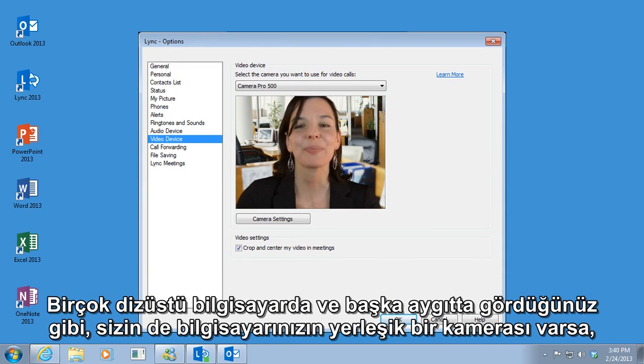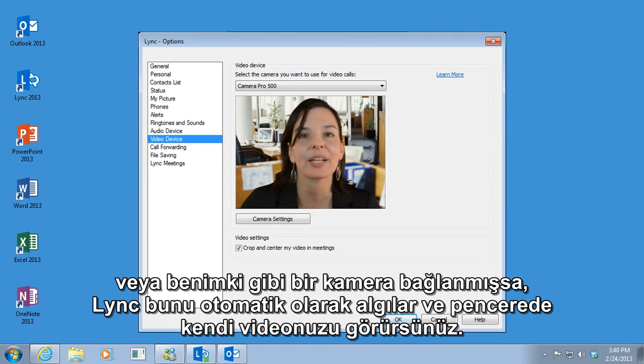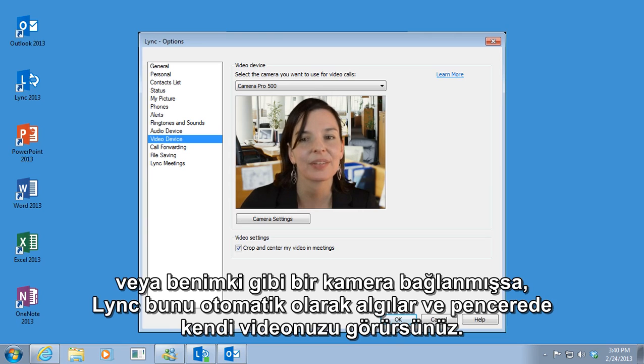If your computer has a built-in camera like you see on a lot of laptops or other devices, or an attached camera like mine here, LINK will detect it automatically and you'll see your video in the window.